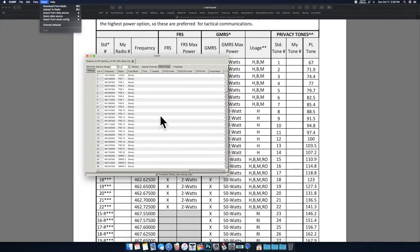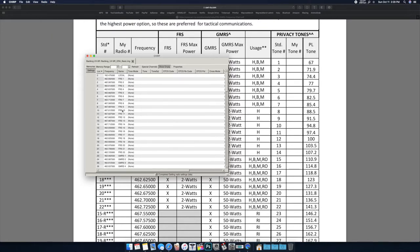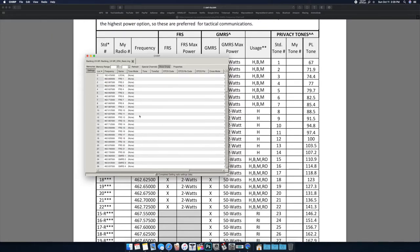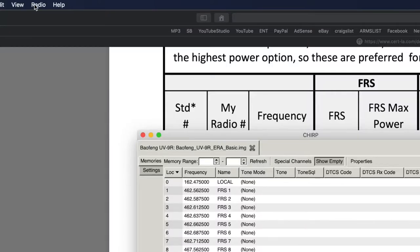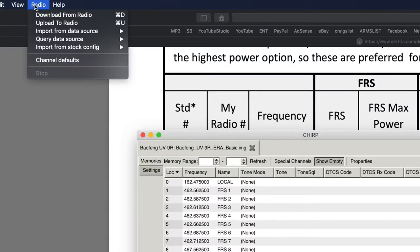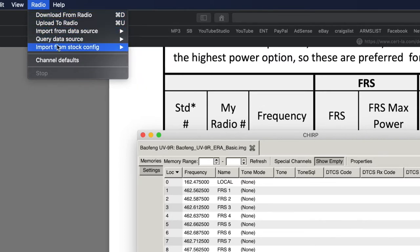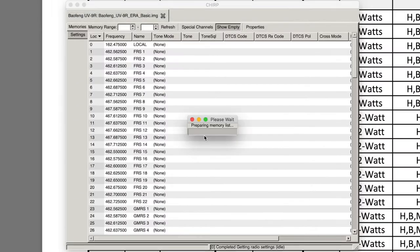Once you've downloaded it from radio, it will probably be empty, blank, blank, blank, because that's how they come from the factory. If it's not, you can go into the settings on the Baofeng itself and reset the factory settings, then download from radio again. Then you should have an empty sheet here. Go ahead and click on Radio, Import from Stock Config.